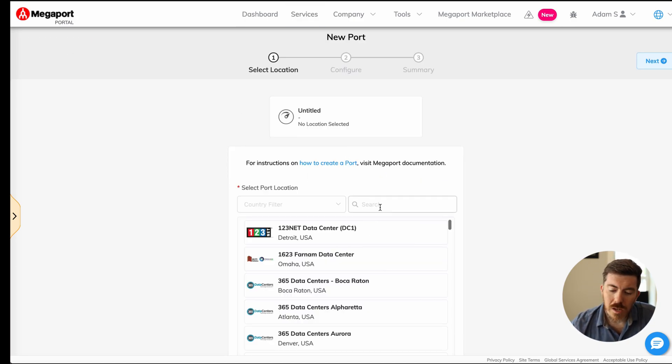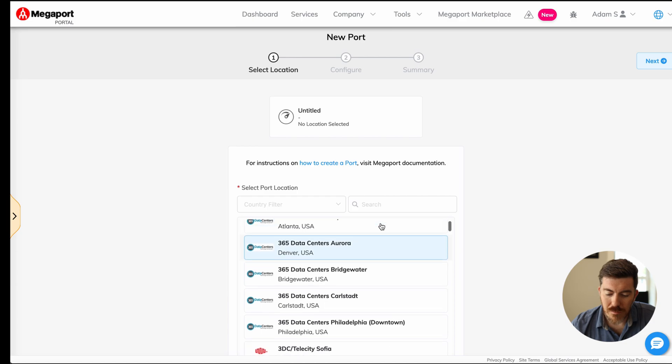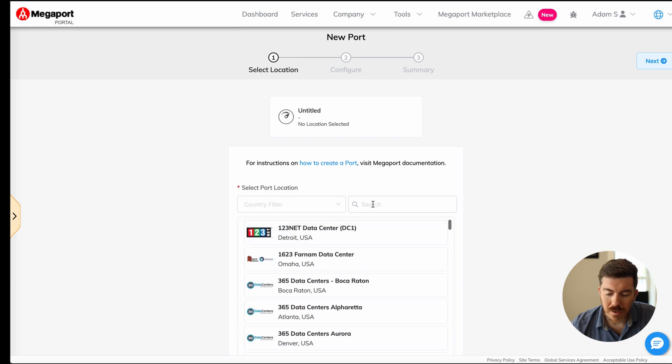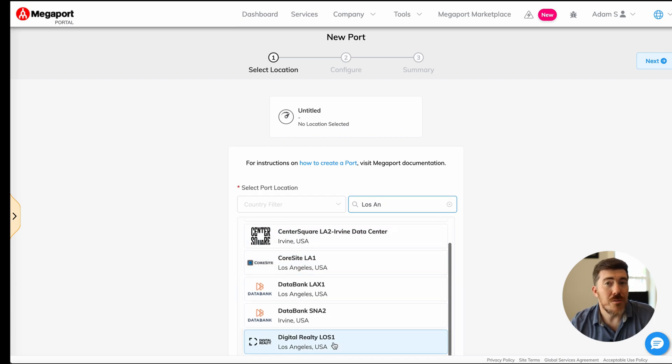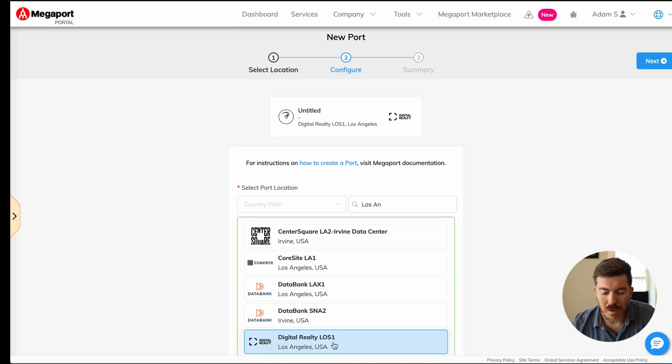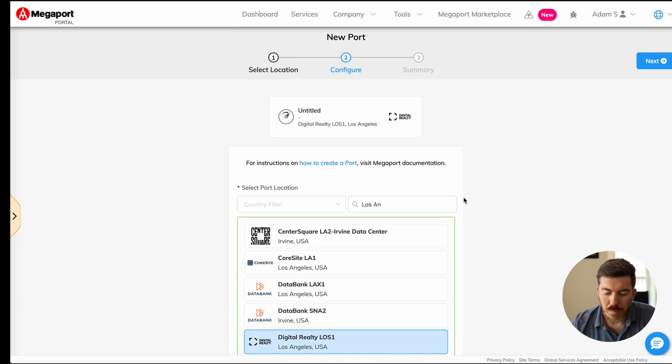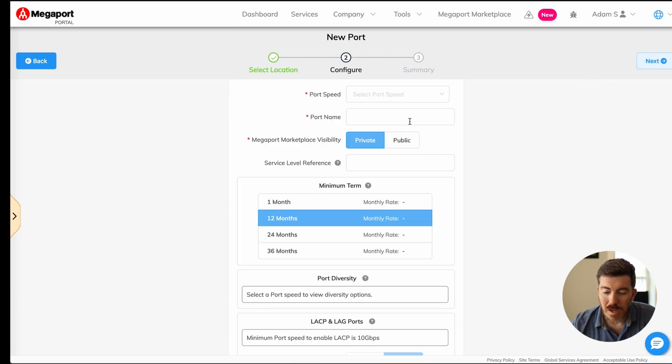You go ahead and log in. You can see a list of all the data centers around the world. In our case, we're going to put in Los Angeles, scroll down. I'm going to use the Digital Realty LOS1 facility because I have some point of presence there. Go ahead and select that and click next.